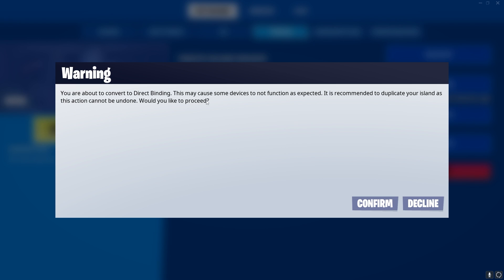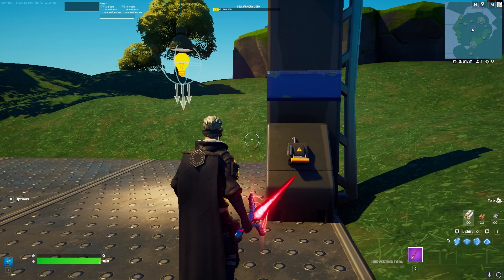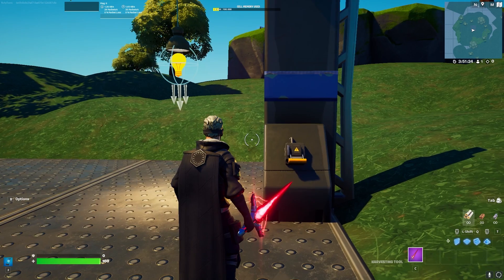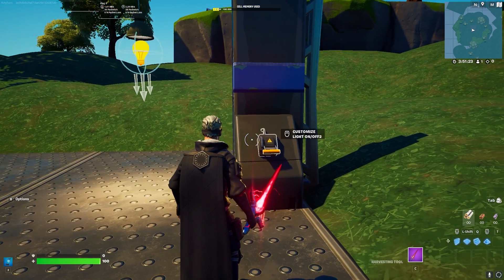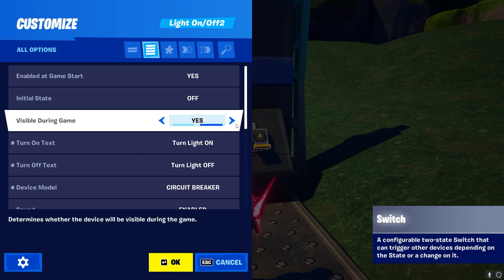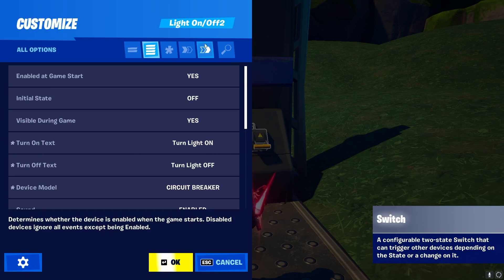If you press the convert button you will be greeted with a message that some of the devices you previously used could be dysfunctioning, and it is highly recommended to duplicate the island before doing it. I also highly recommend using a backup before doing it. But if you have done all of these steps you can press confirm, and your island is converted into the new system.